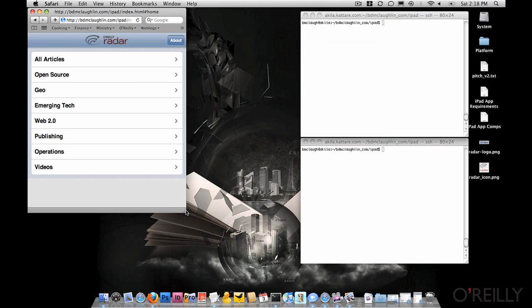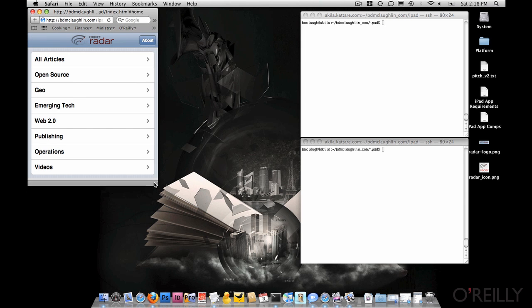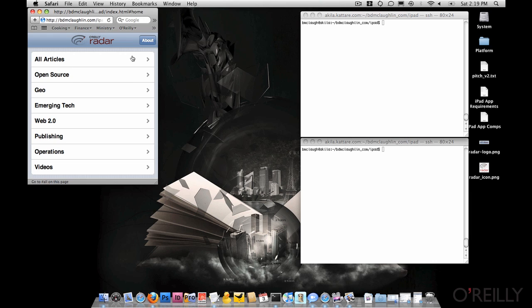This was built basically with an iPhone in mind. So if I move down to the iPhone size, you can see that we have something that looks a little more like a native app.